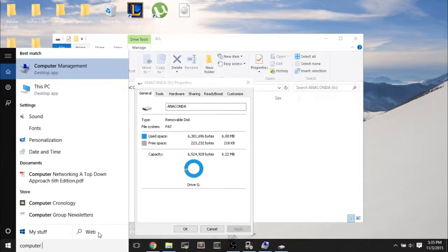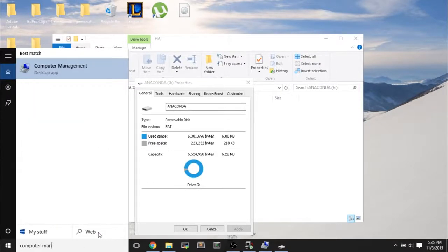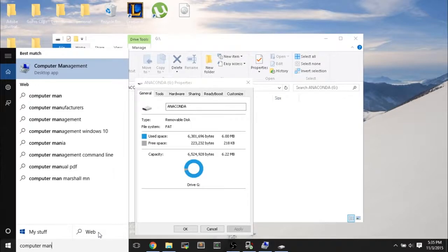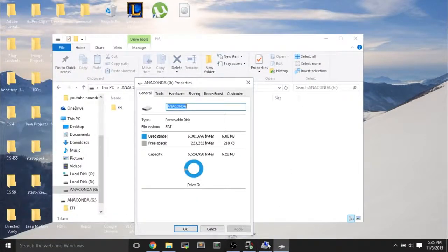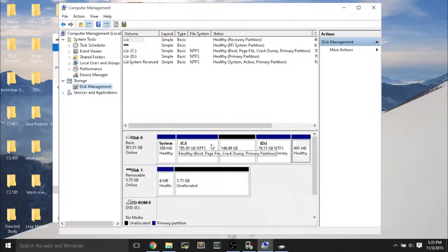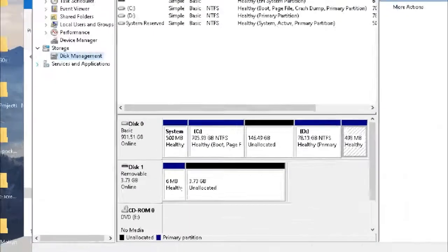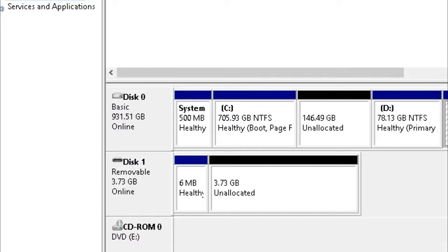look at computer management, search on Windows, computer management can show me more details on the USB flash drive. So if I see disk 1, the removable USB flash drive, it's actually a 4GB USB flash drive,